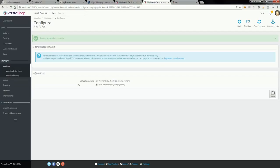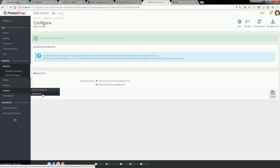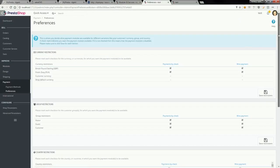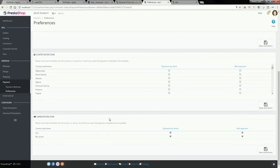As you can see on module configuration page, you can define only payment methods for virtual products. It's because in PrestaShop 1.7 you can define association between carriers and payment methods under payment and preferences section. This section is available here.